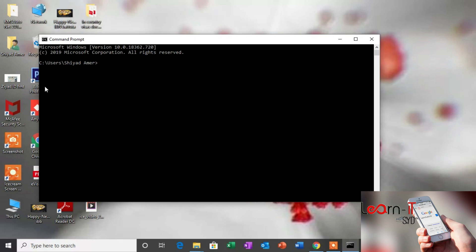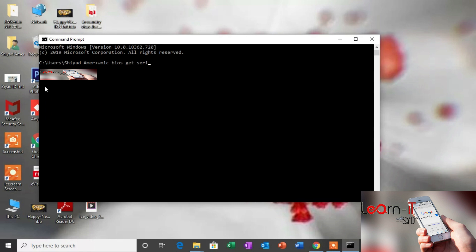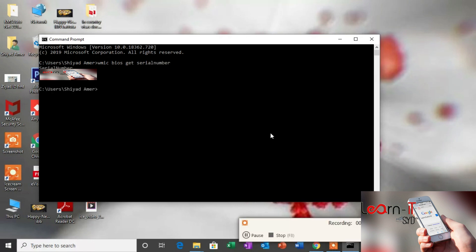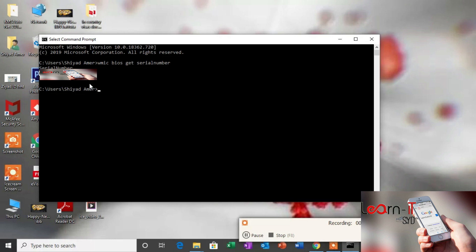That is wmic bios get serial number, all together. Yeah, over here is my computer serial number. If you need to get your serial number, you can use this way. Thank you so much for watching my video.